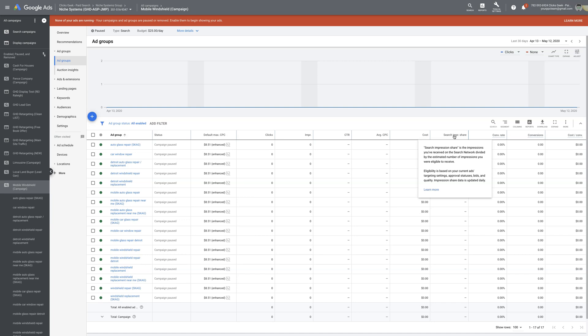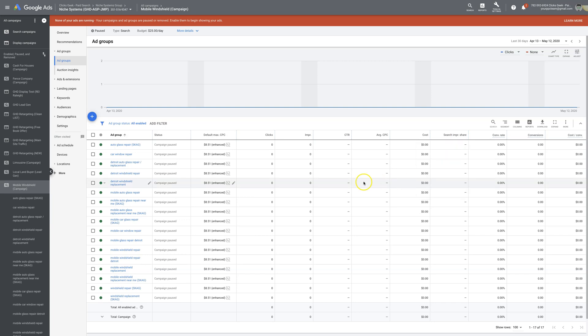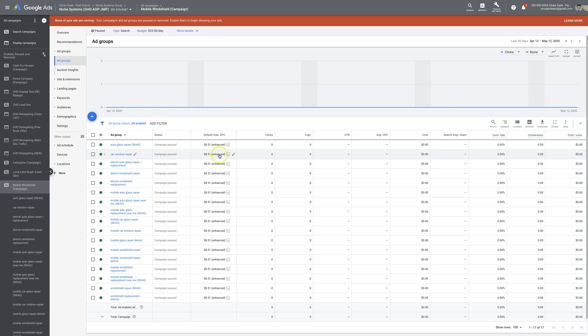With this bid strategy you're telling Google: I want you to auto-bid for me and I want to attain a specific impression share — you set it at 90%, 100%, 95%, whatever that is. Setting it up is really simple.